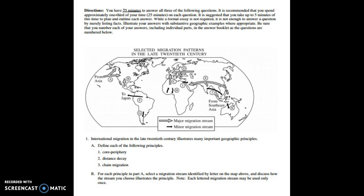Now this is a great FRQ to practice with because this particular FRQ hits multiple units. Of course this ties into unit 3 which is finishing up our discussion on migration but you can also see that we have the key term distance decay which was introduced in unit 1 nature and perspectives. And then finally we also have in this particular FRQ the core periphery model which was in our industry and development unit.